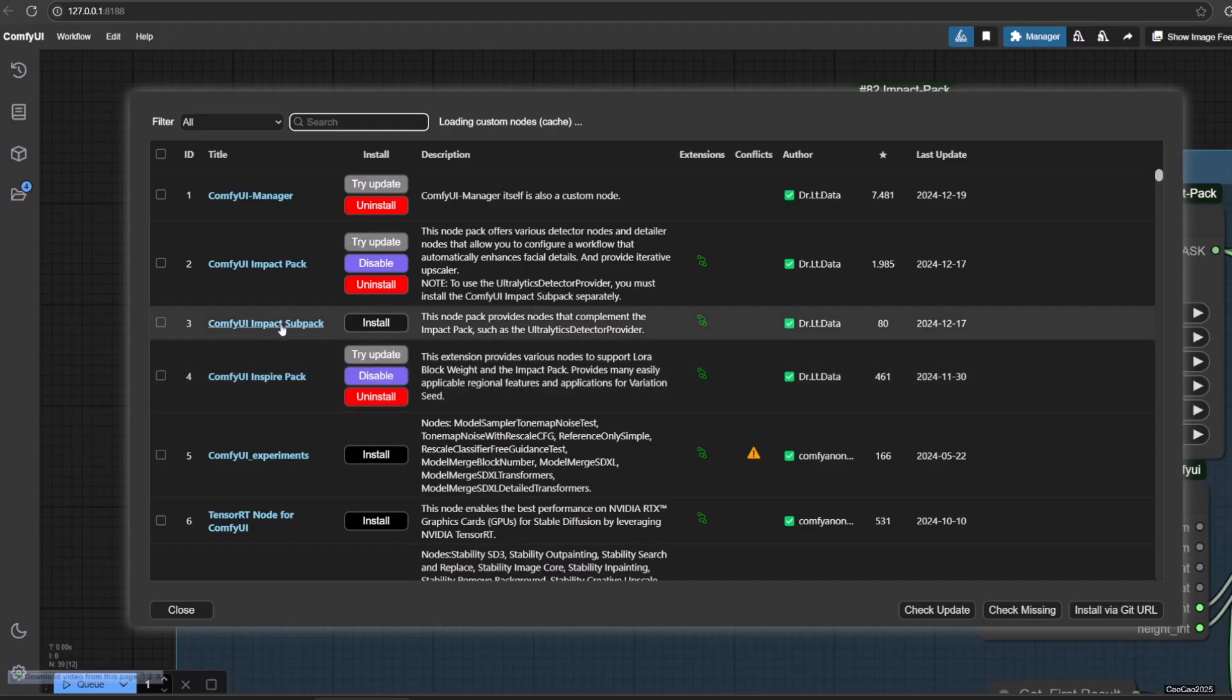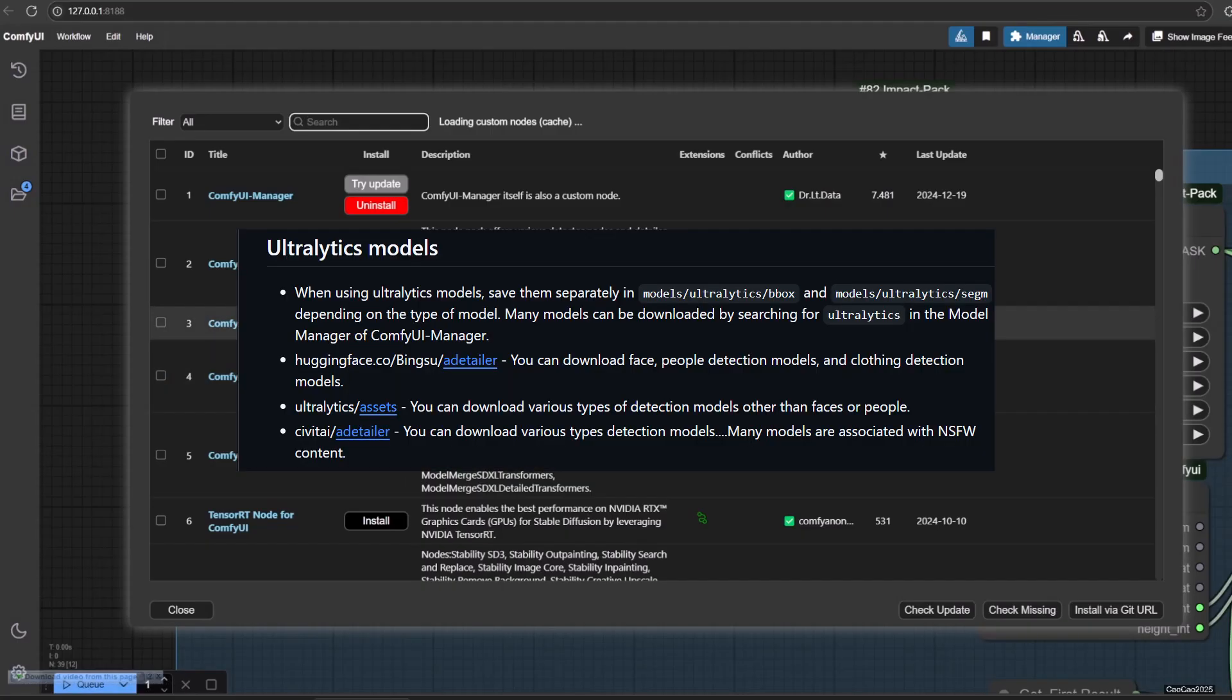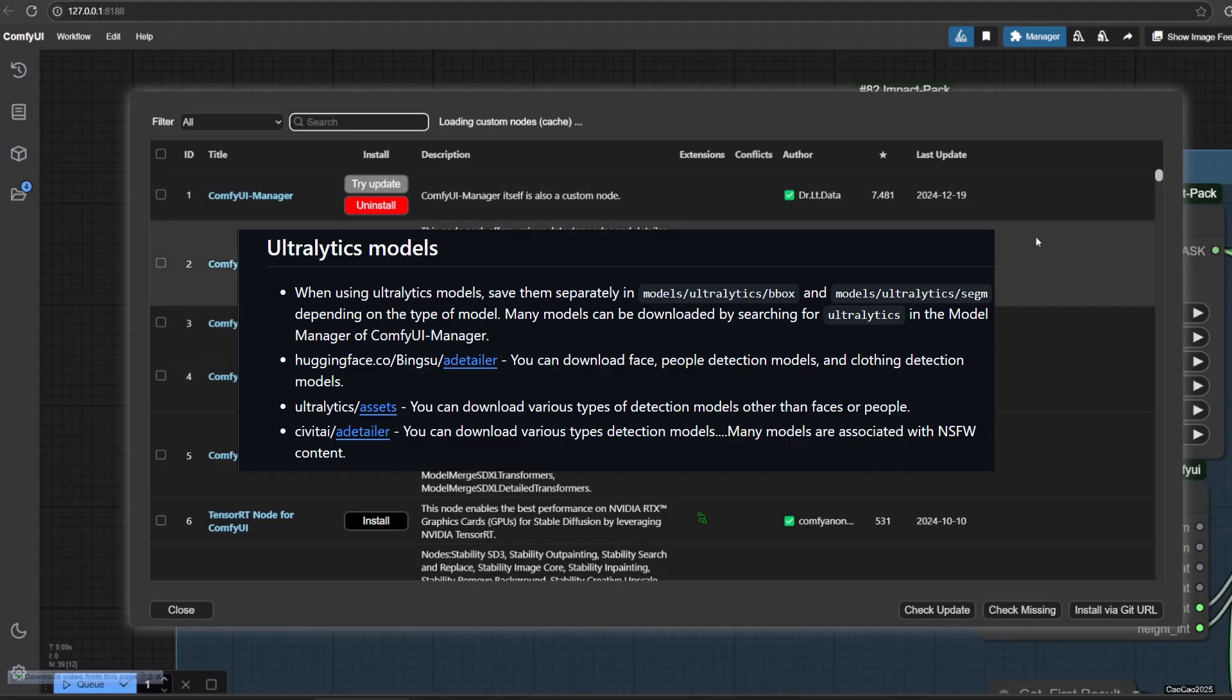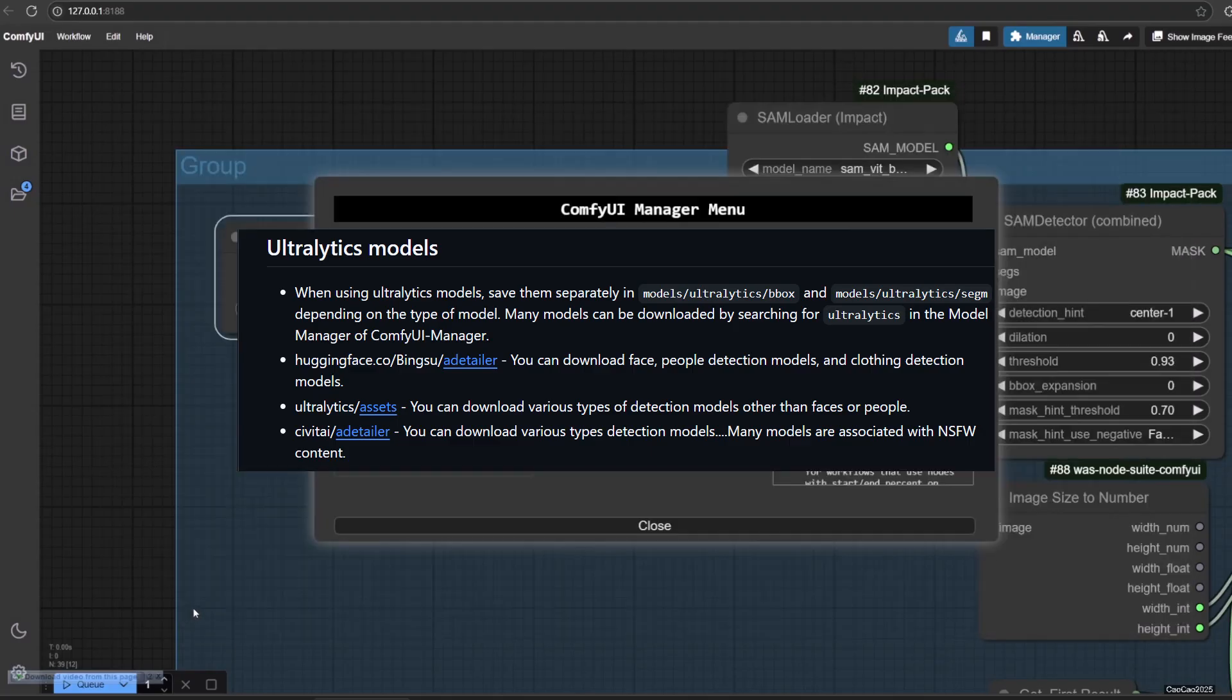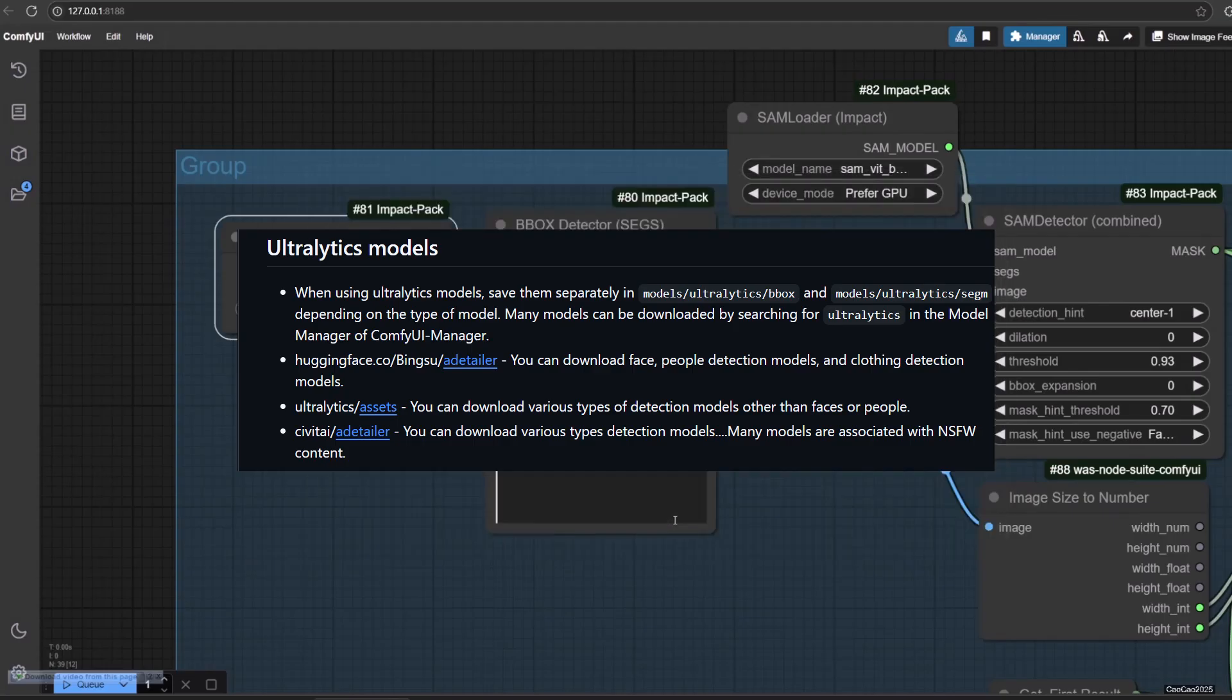HuggingFace.co/bingsu/adetailer is where you can download Face, People Detection Models, and Clothing Detection Models. github.com/ultralytics/assets/releases is where you can download various types of detection models other than faces or people. Or search adetailer in CivitAI where you can download various types detection models.